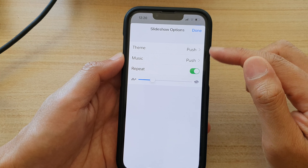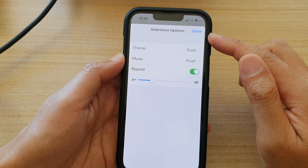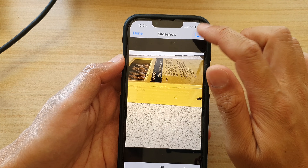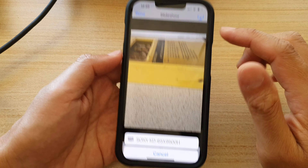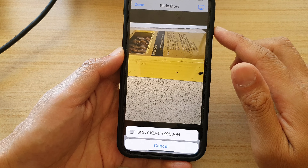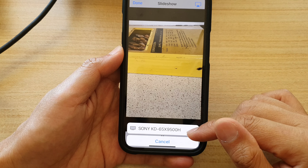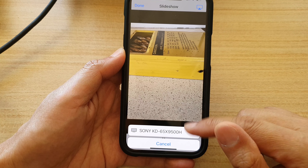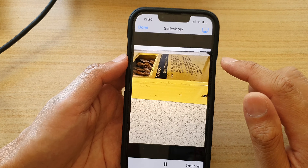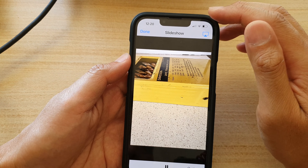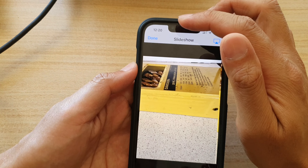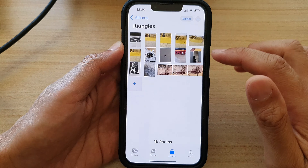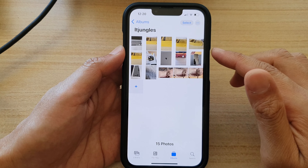Again, you can tap on Options at the bottom to make any changes to your slideshow settings. At the top is the Cast button — you can cast your slideshow to a smart TV as well. Once you have finished, tap on the Down button at the top to finish the slideshow.